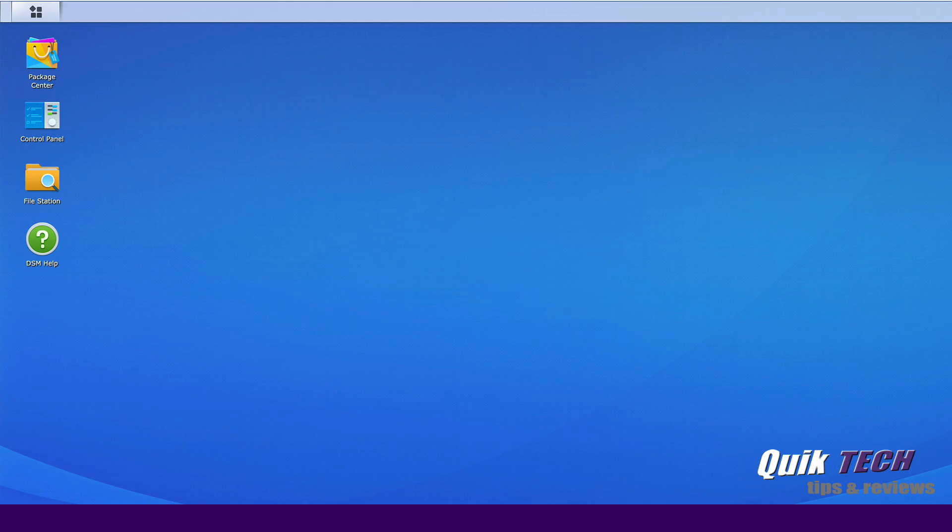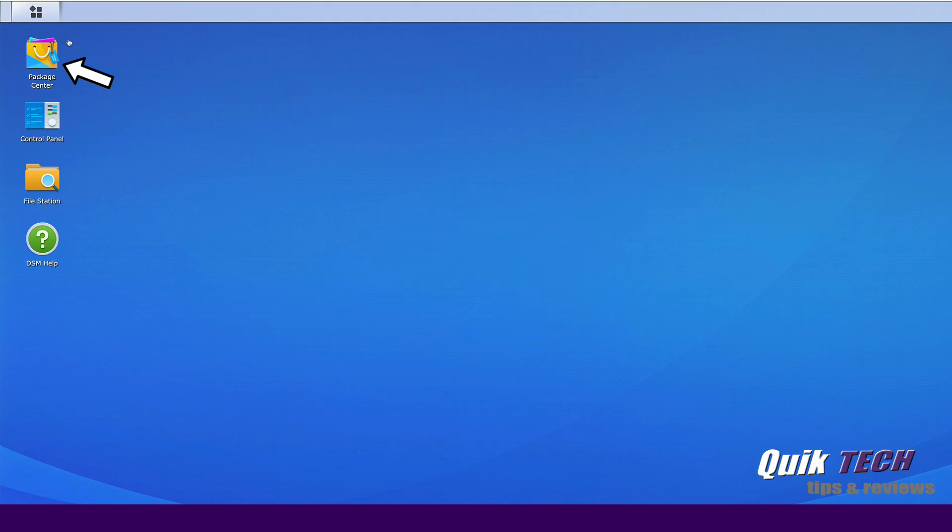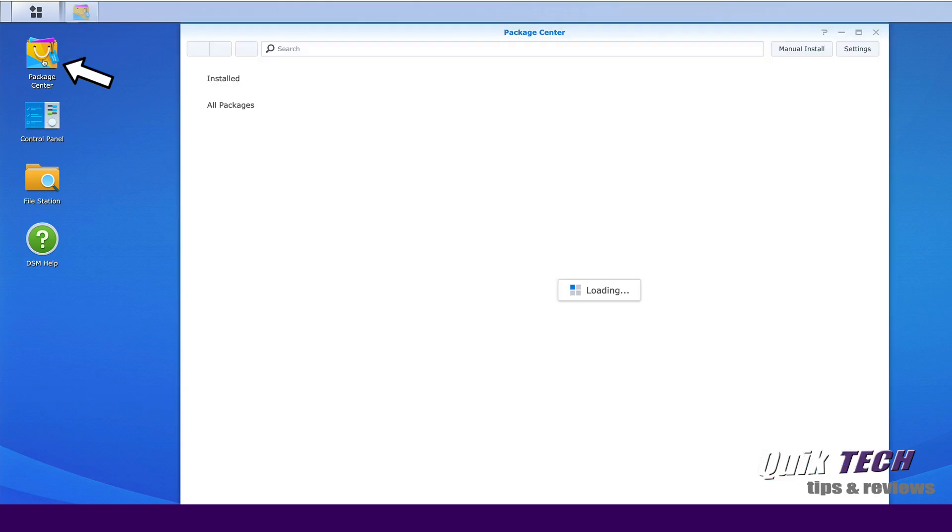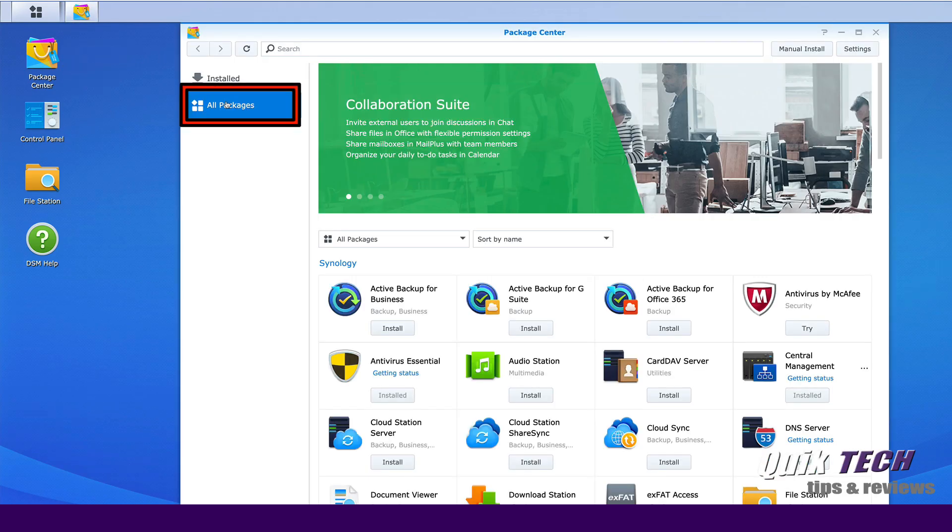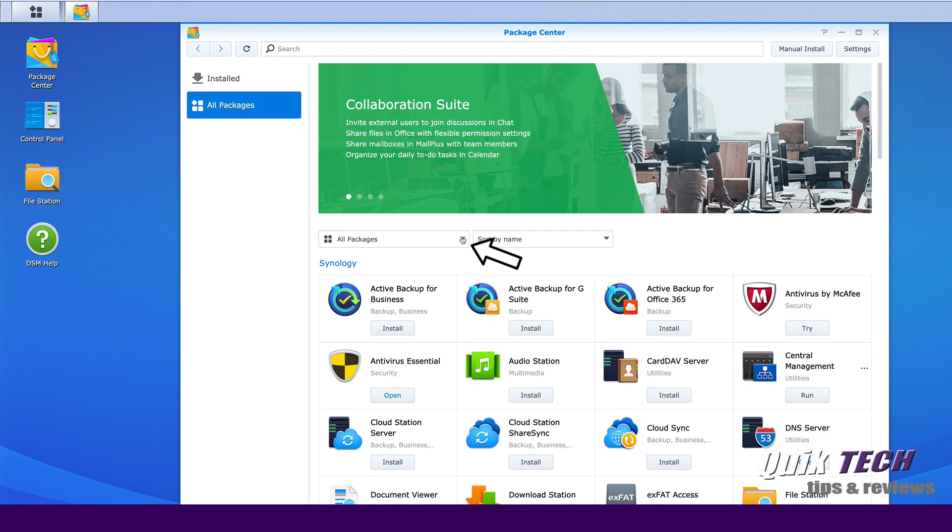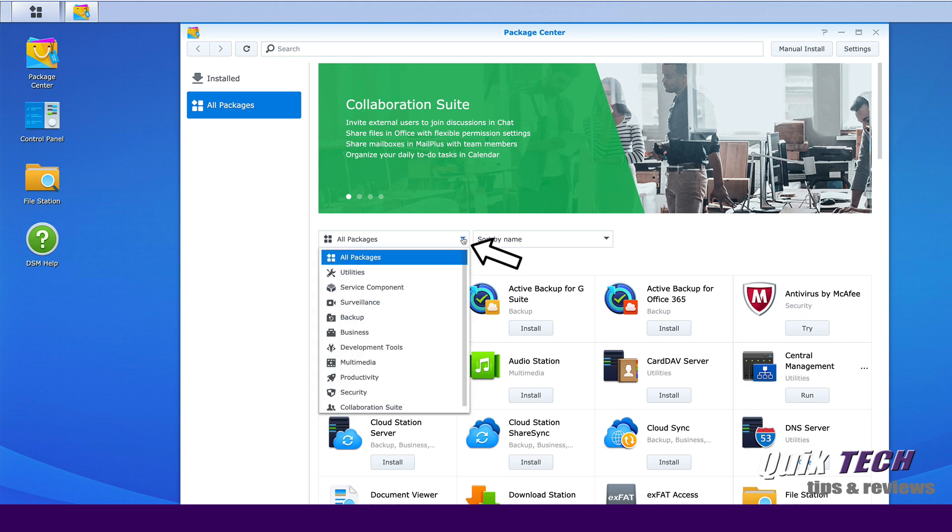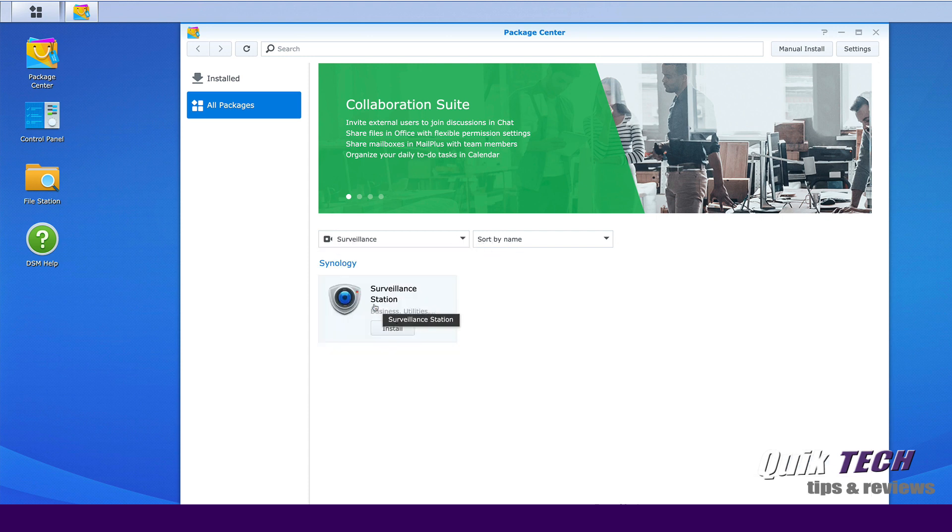Let's get started by installing surveillance station on the NAS. Now for this video I'm using a DS216 plus 2 and I've upped the RAM to 8 gig. Let's come on up to the package center, let's go to all packages. Under the all packages drop down, let's click on surveillance and you see surveillance station comes up as the option. Let's click on the install button.